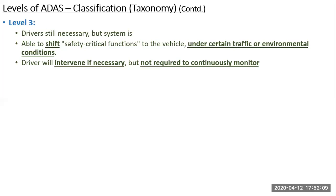For example, going from Shivaji Nagar in Pune to Worli in Mumbai: the driver drives until reaching the expressway, then on the expressway the vehicle can be fully automatic. But only on the expressway — when the expressway ends, the driver must take over again. So under certain traffic or environmental conditions it is fully automatic; that is the key.